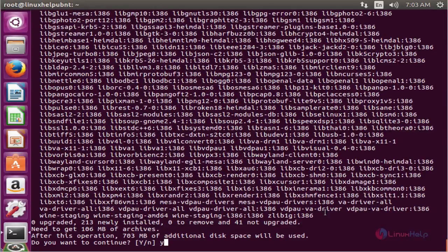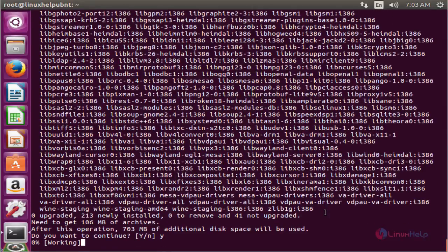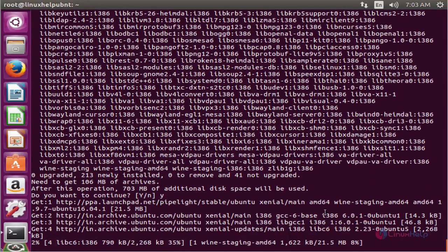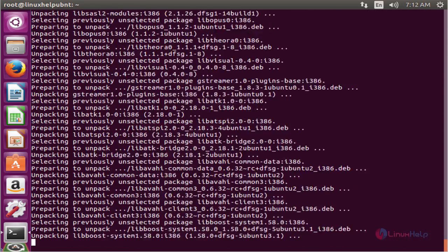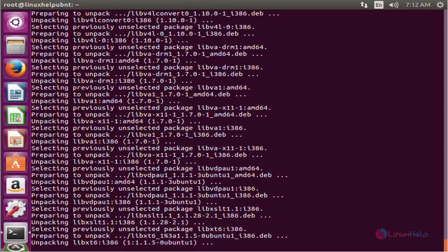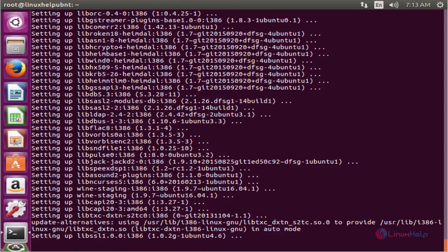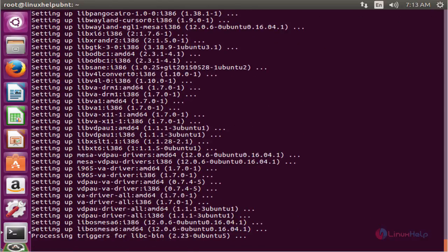Now give y to continue. Now the package is installed successfully.